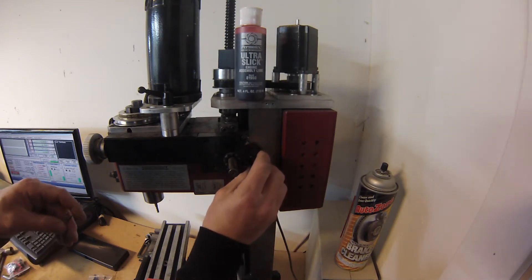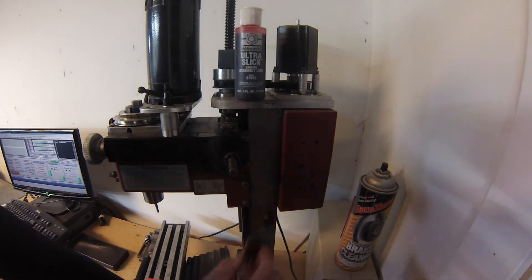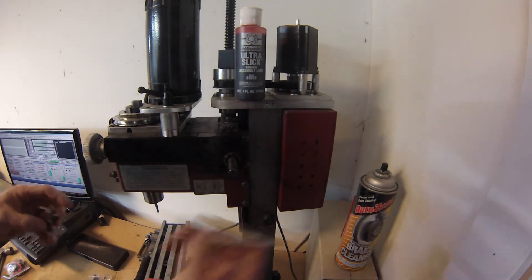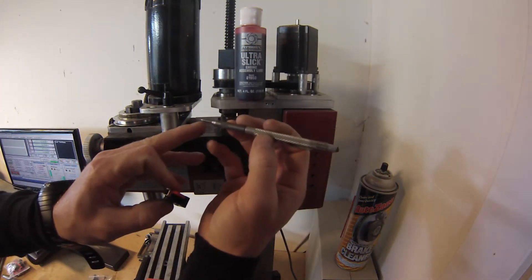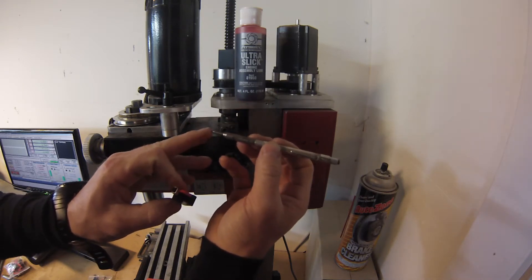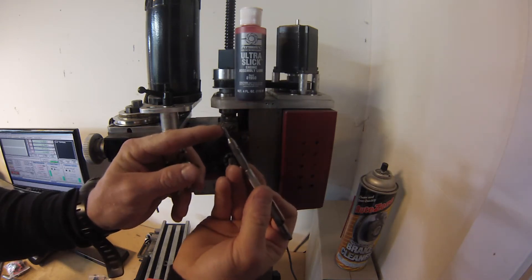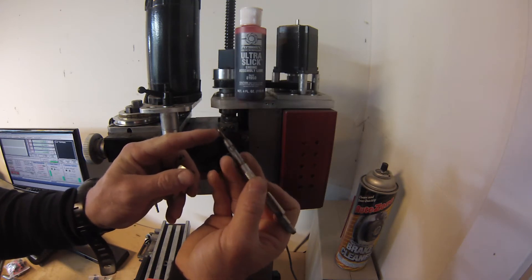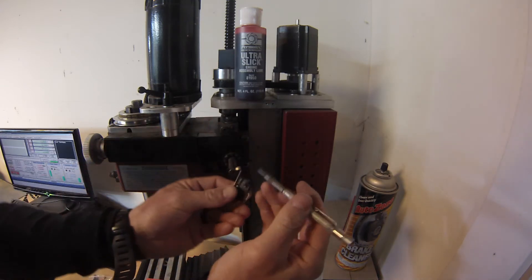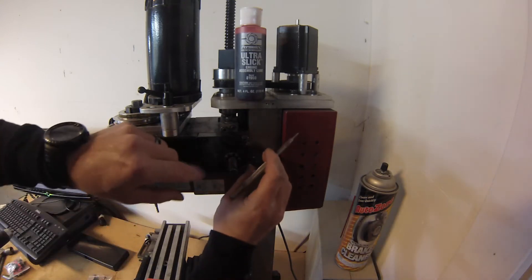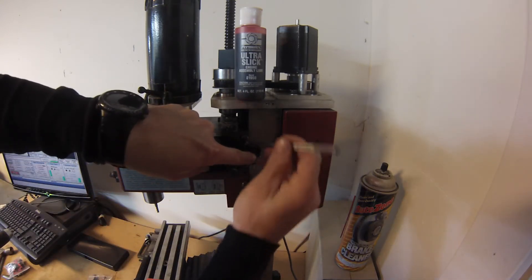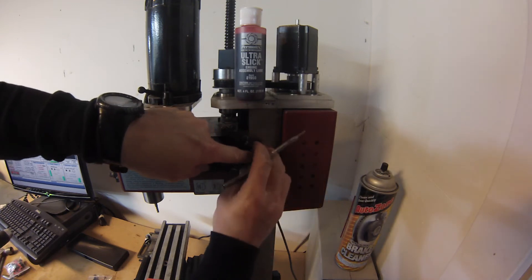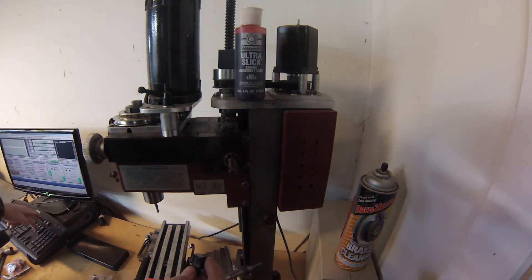I put my limit switch there and scribed a line with a carbide scribe, which you can get pretty much anywhere online. It has a carbide tip that's hard enough to scratch most materials and a magnet on the back. I scribed a line on the top where I wanted it straight across, then moved the Z-axis down.